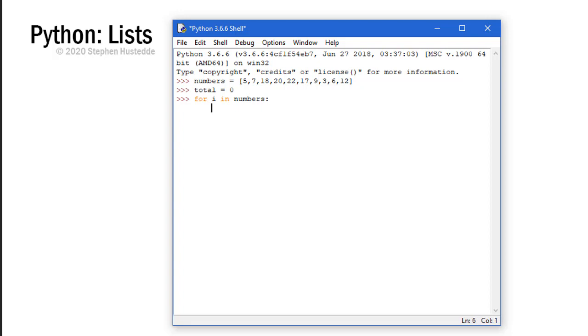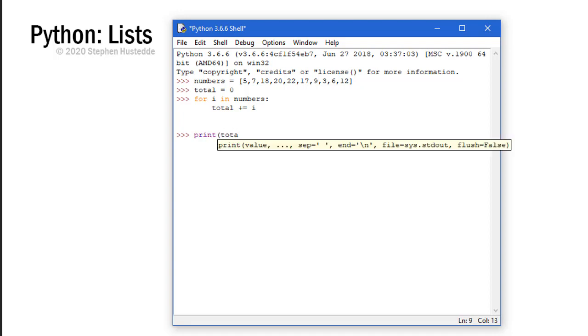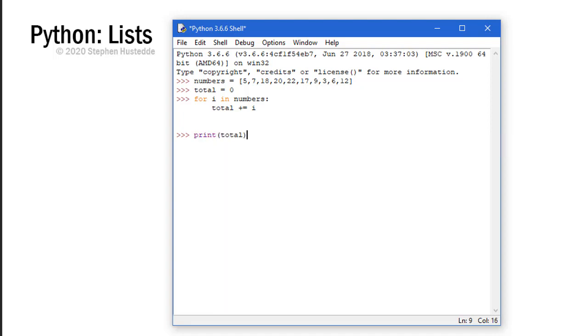Then we'll create a loop for i in numbers. What I'm going to do in that loop is simply take total and increment it by the value of i. So the first time through the loop i is going to be 5, next time it's 7, next time it's 18, next time it's 20 and so forth. Now I can print the value of total, and total is 119. If you'd like to pull out a calculator and verify that's correct, you're welcome to do so.